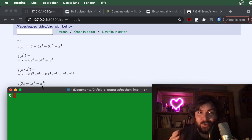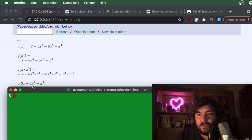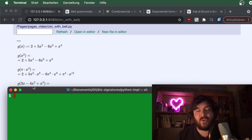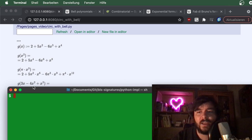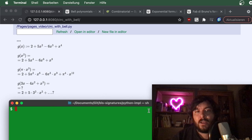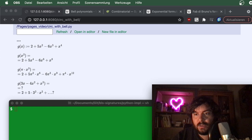There is actually a nice formula: you can compute, say, the eighth-order coefficient directly, without computing anything else first. There's a direct formula for this, and that's what we're going to do in this video.